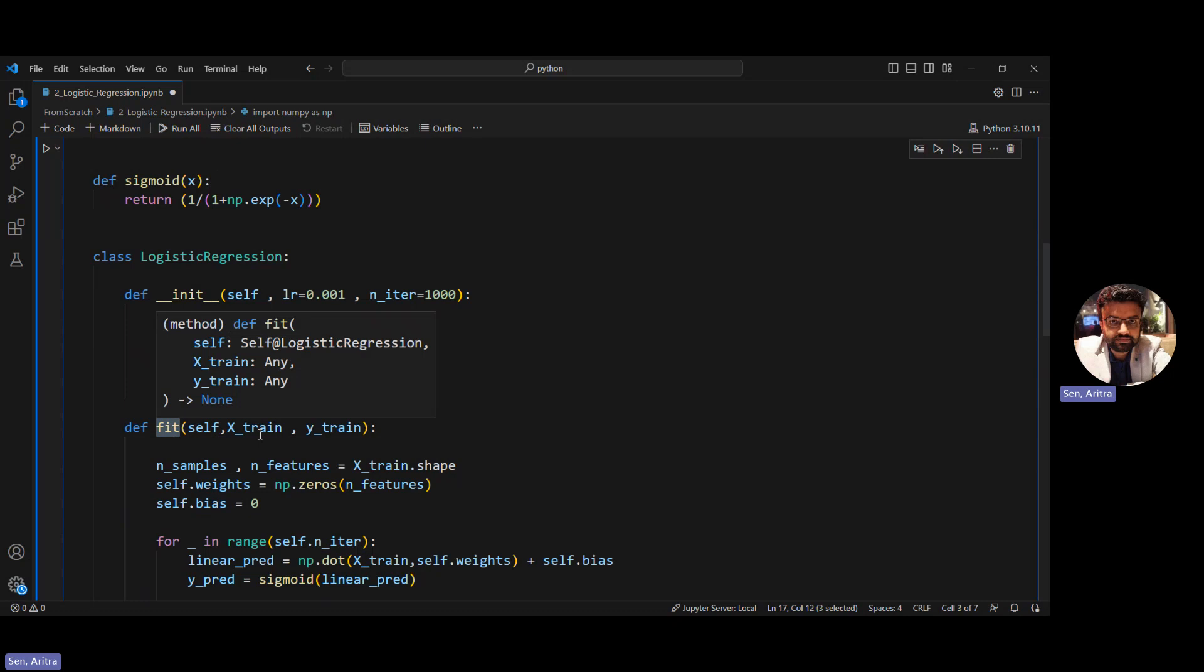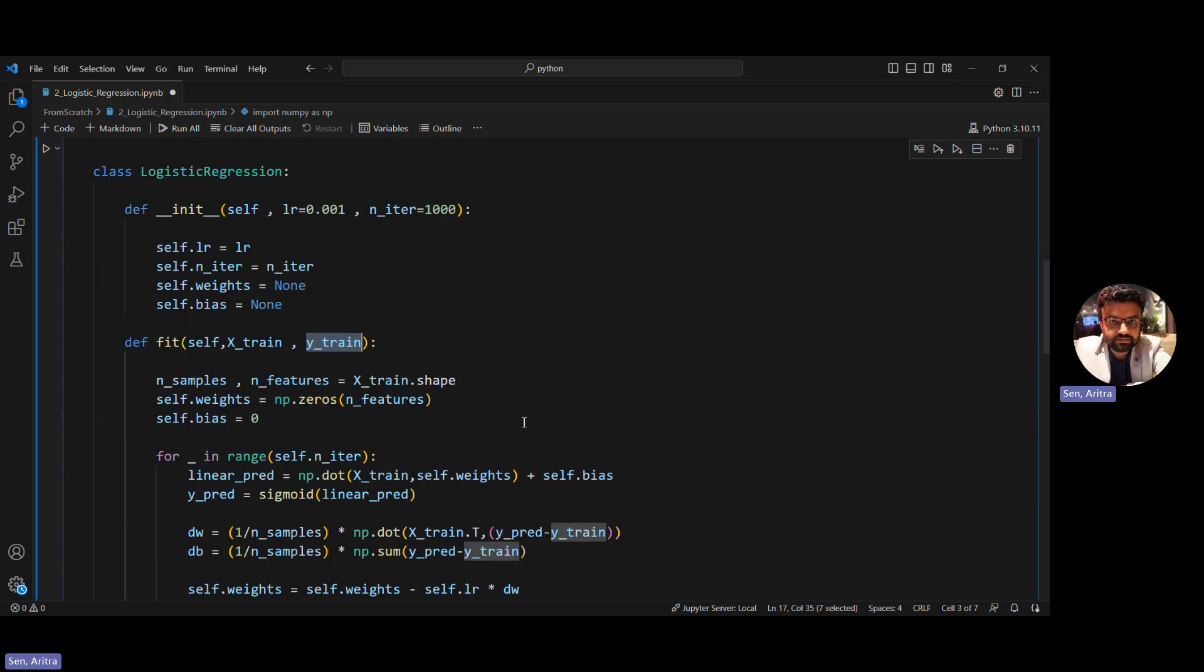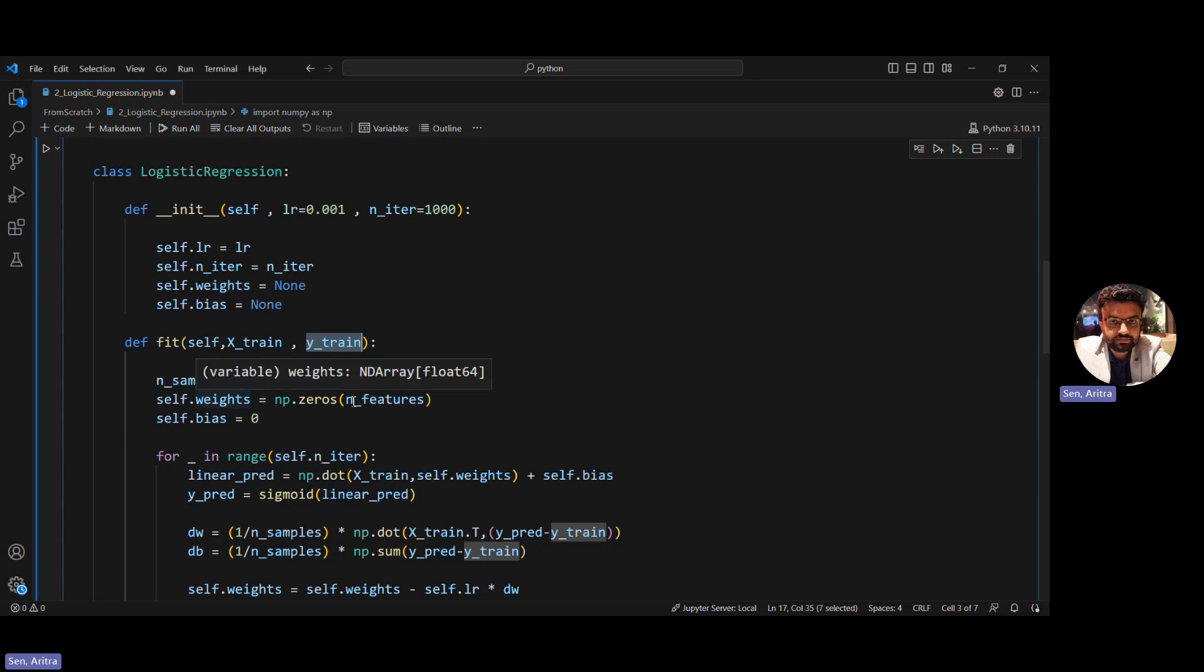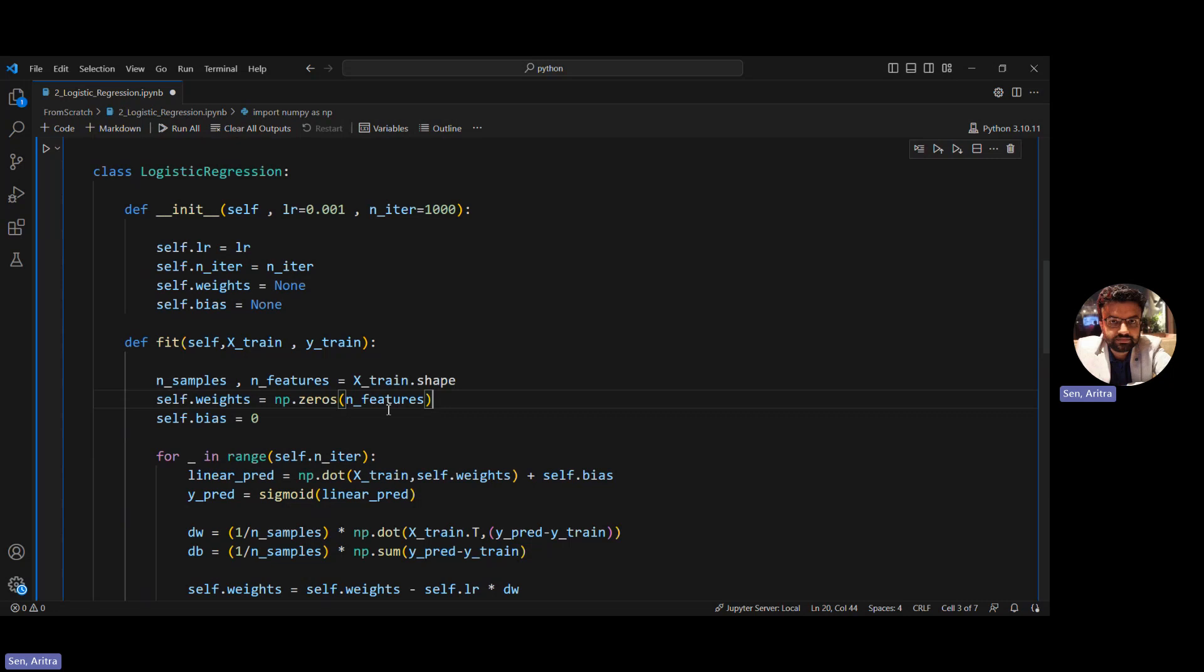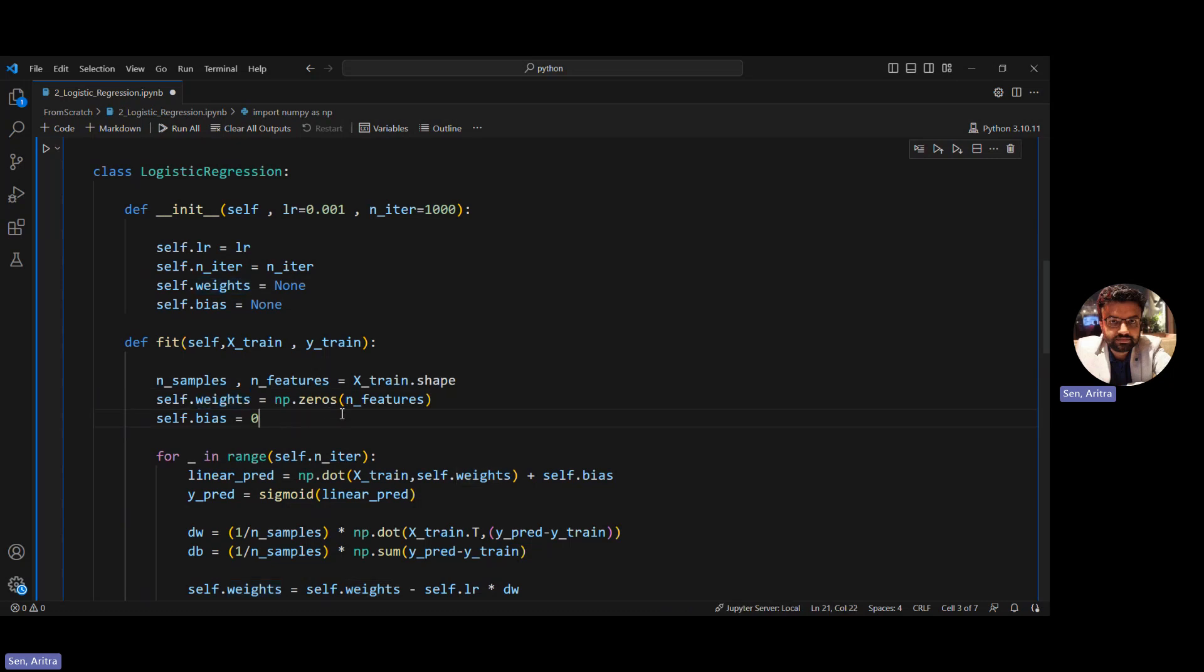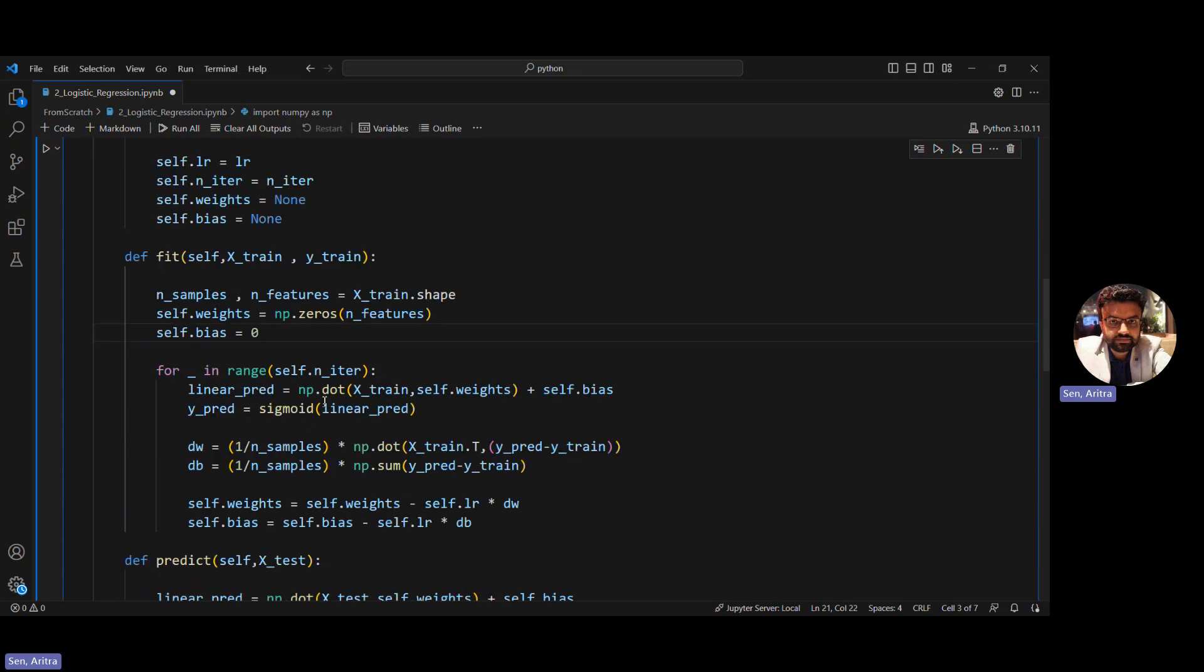Inside the fit function which takes x_train and y_train, we get the number of features and number of rows from x_train. Based on that we initialize the weights as zero values, with shape depending on the number of features in our dataset. We'll have that many weights, and bias we initialize with zero as we have only one bias across the network.